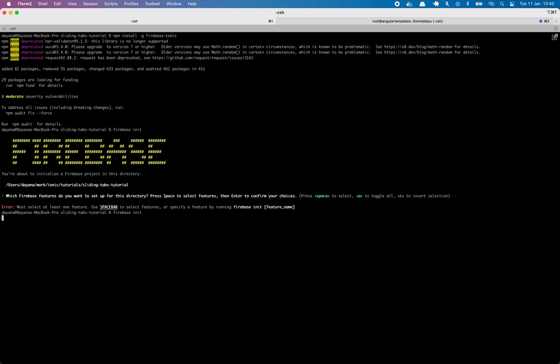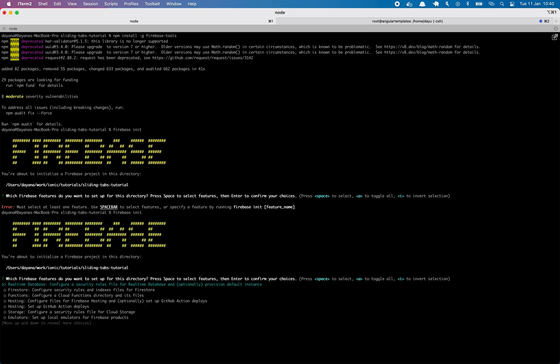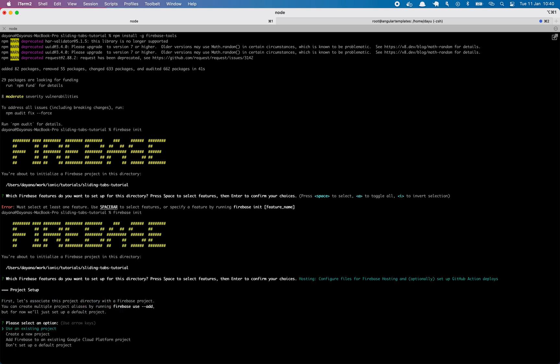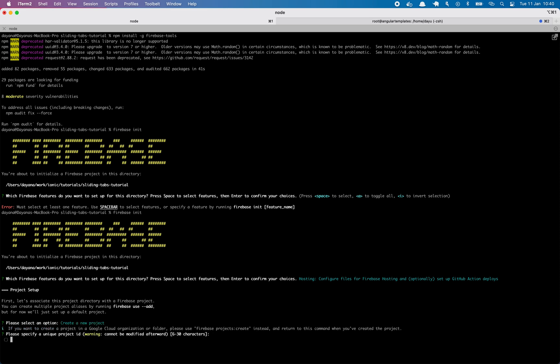It was with the spacebar. Now we can either use an existing Firebase project or create a new one. I will create a new one. We have to choose a name, Ionic Sliding Tabs.